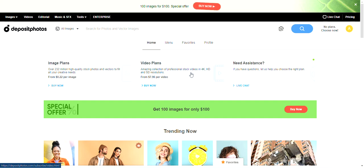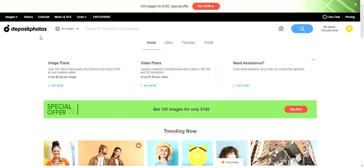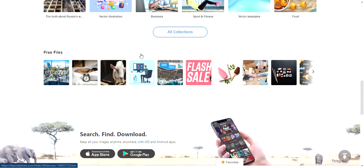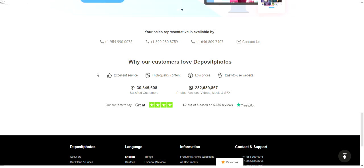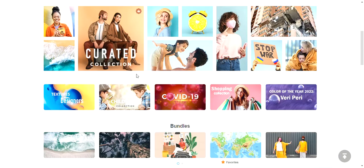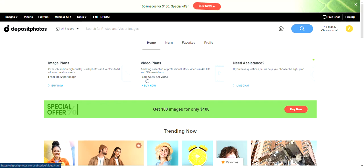Alright guys, I came across another tool for your digital marketing toolkit, and this is Deposit Photos. They provide stock images via a monthly subscription where you're able to get 10 stock images per month to download. I'm currently using Pexels, but a lot of Pexels stuff forwards you to Shutterstock or VectorStock.